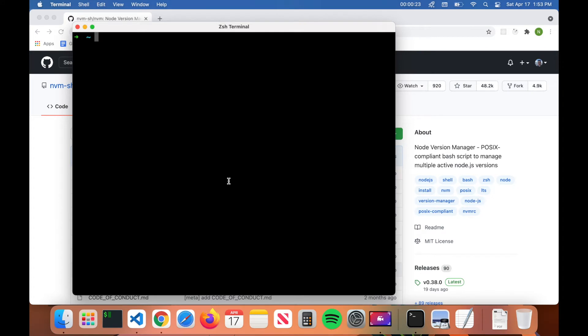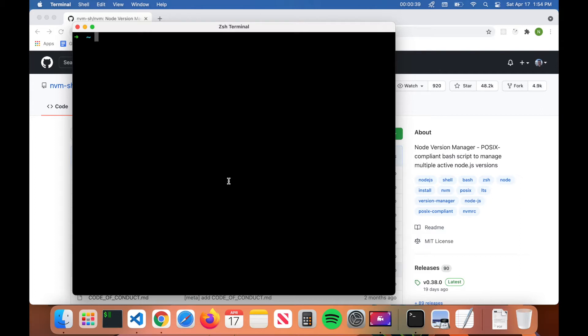What's up guys, welcome back to Code Wizard. Today we're going to be talking about how to update Node.js as well as npm. So we're going to update both Node.js and npm to the latest versions using a tool called nvm, which stands for node version manager.